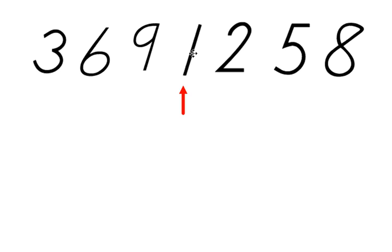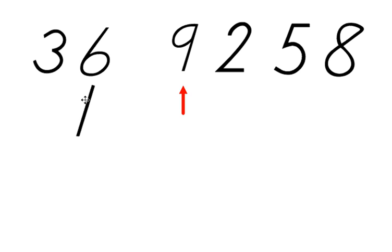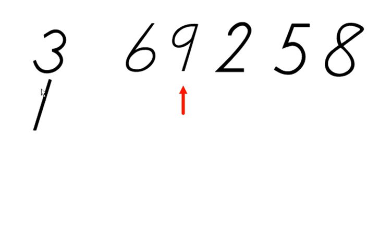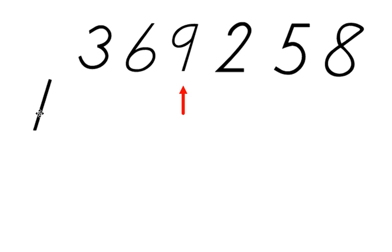The number 1 looks at 9 and says, 'I'm smaller than you, so move over.' It compares itself with 6 and says, 'I'm smaller than you, so move over.' It compares itself with 3—it's smaller than 3, so 3 moves over. Since there's no one left to compare it to, 1 simply goes into that first location.